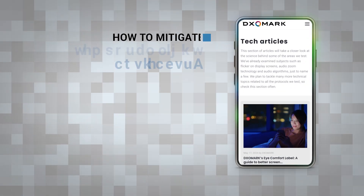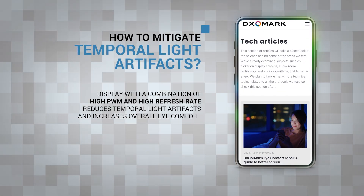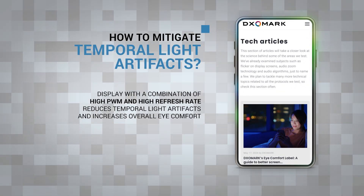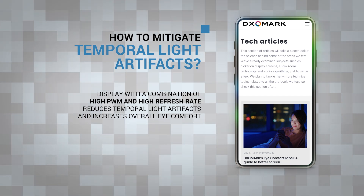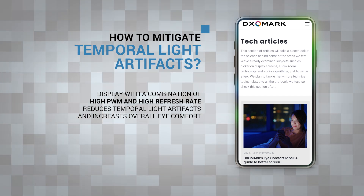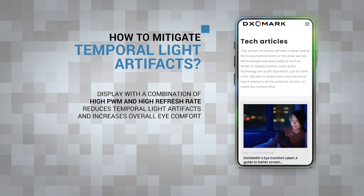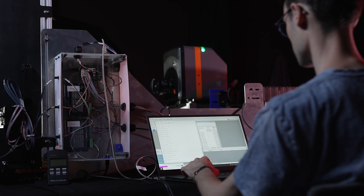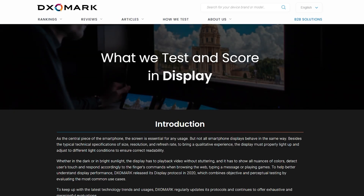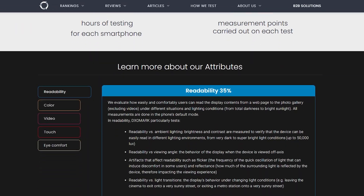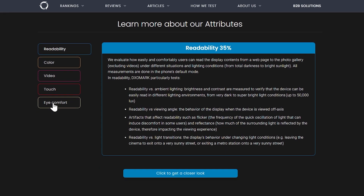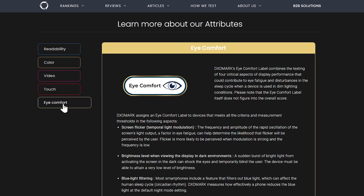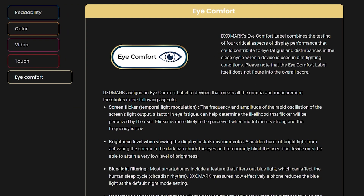A combination of a high refresh rate and high PWM on a display is ideal for minimizing temporal light artifacts and providing a more comfortable experience. Here at DXOMark, we measure these temporal light artifacts, and we recently launched our own iComfort label to encourage manufacturers to improve on these artifacts in their displays. Learn more about our iComfort label and display testing at DXOMark.com.